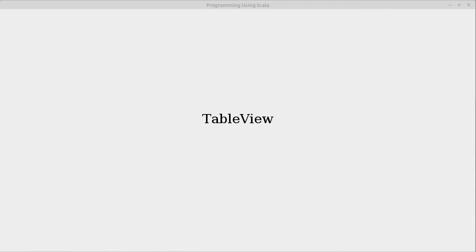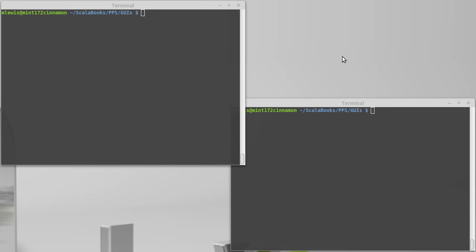Another one of the more interesting controls that's part of ScalaFX is the table view. As the name implies, this displays a table of data, so you have rows and columns. But the way that it works is actually quite interesting.